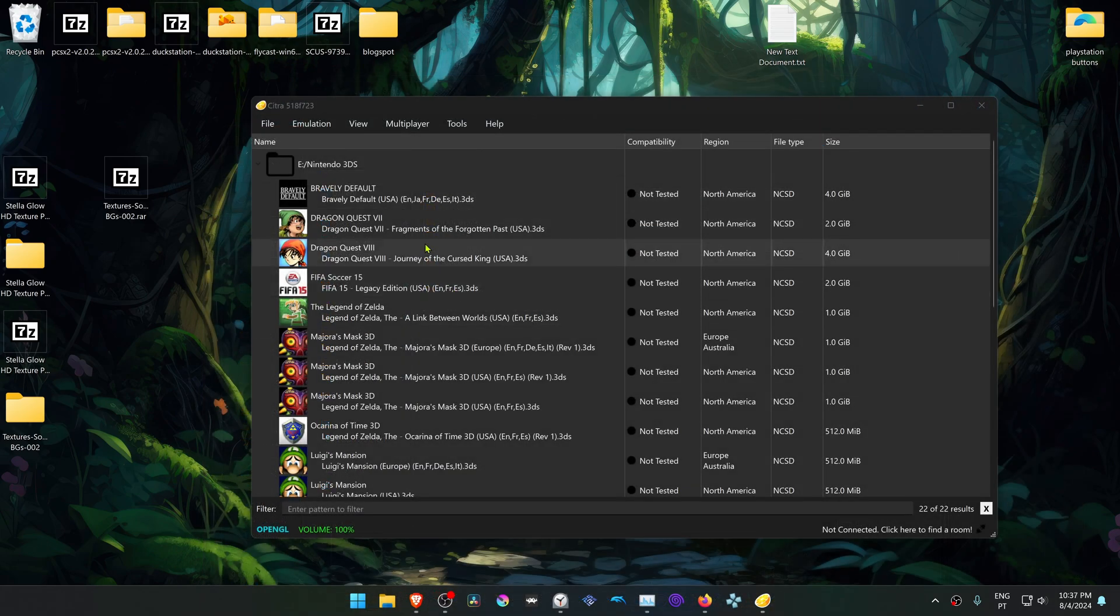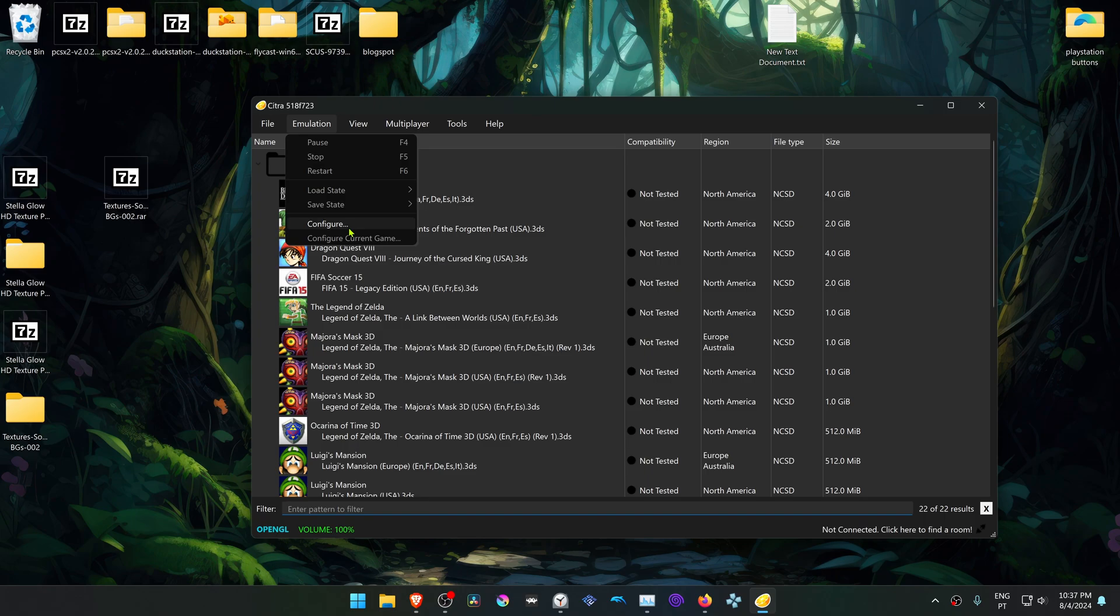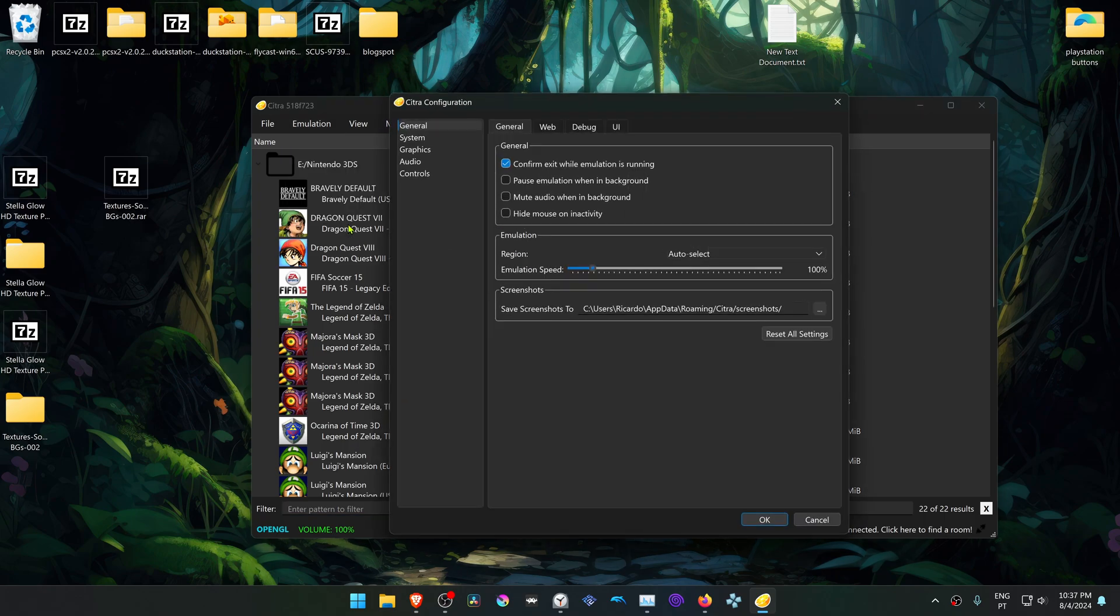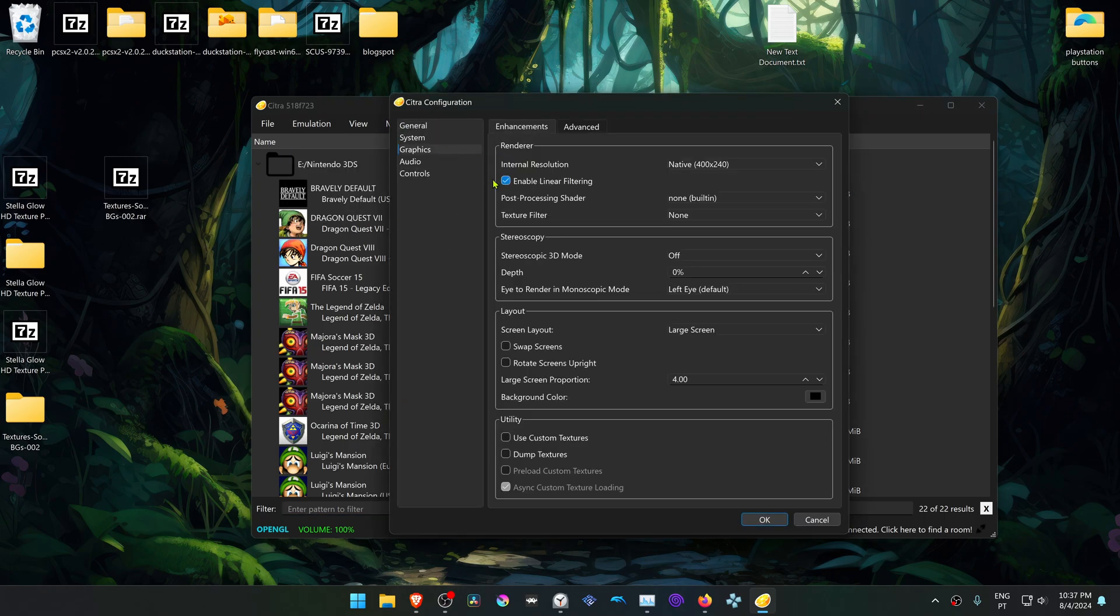Go back to Citra, go to Emulation, Configure, then go to the Graphics Settings.